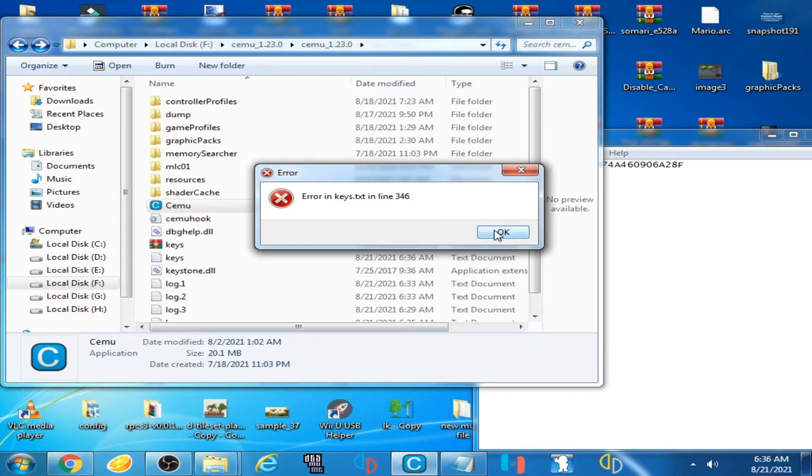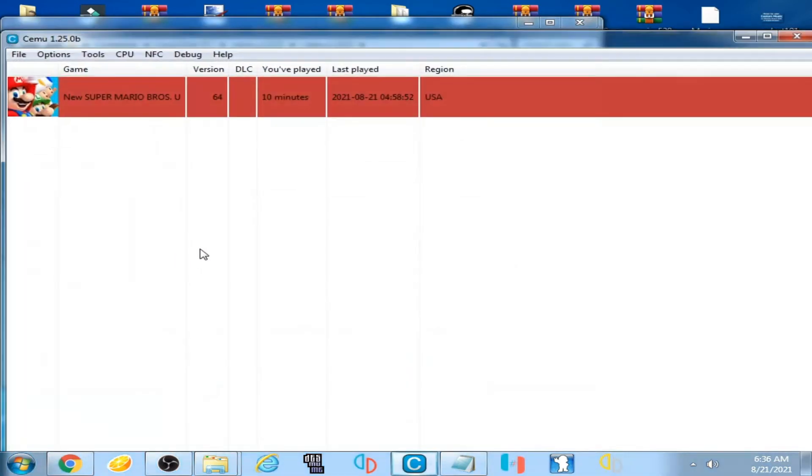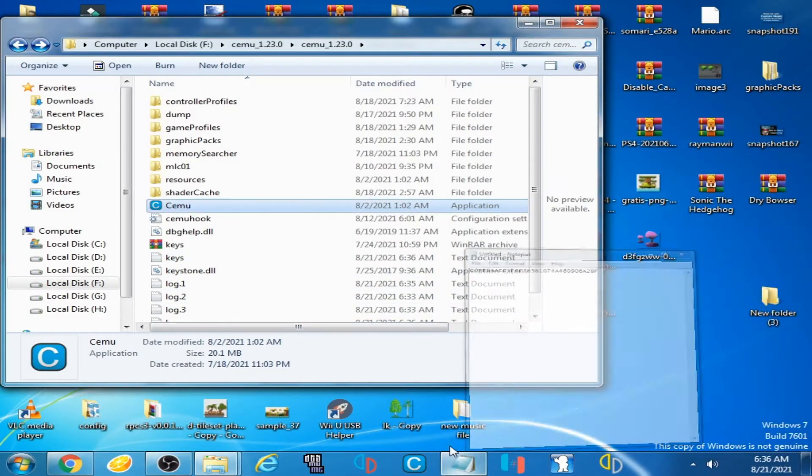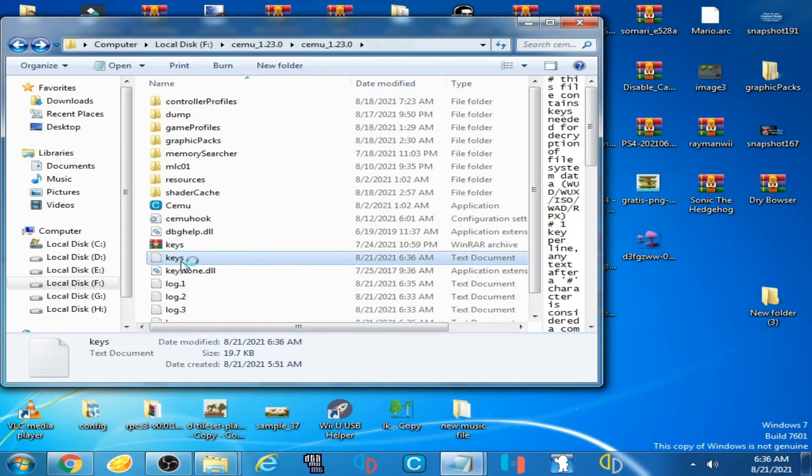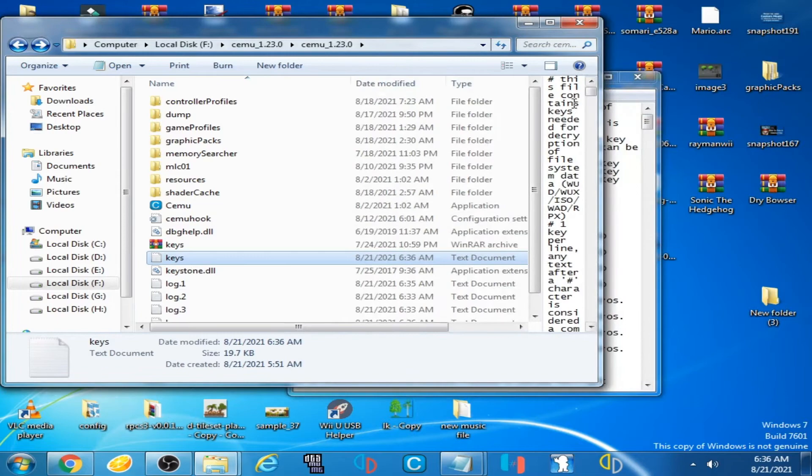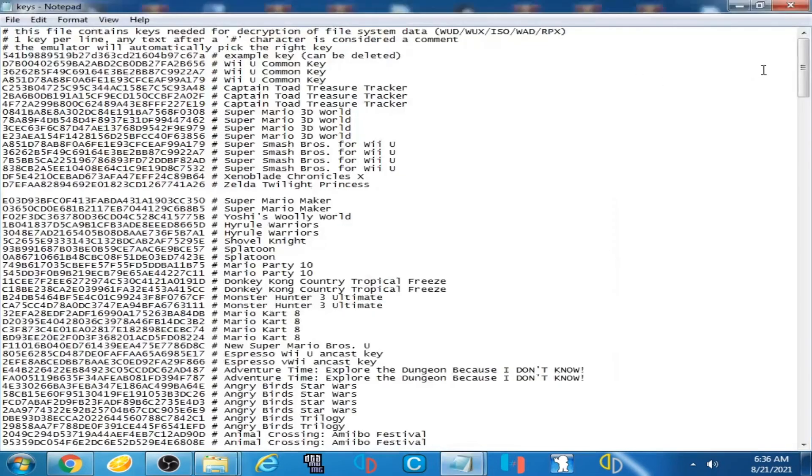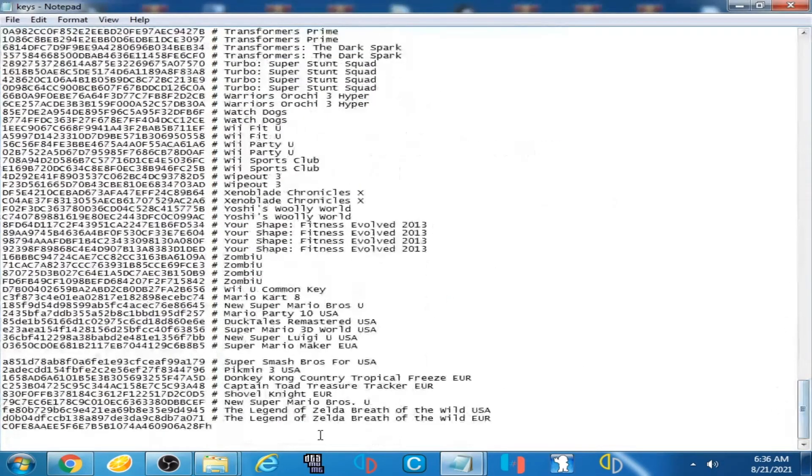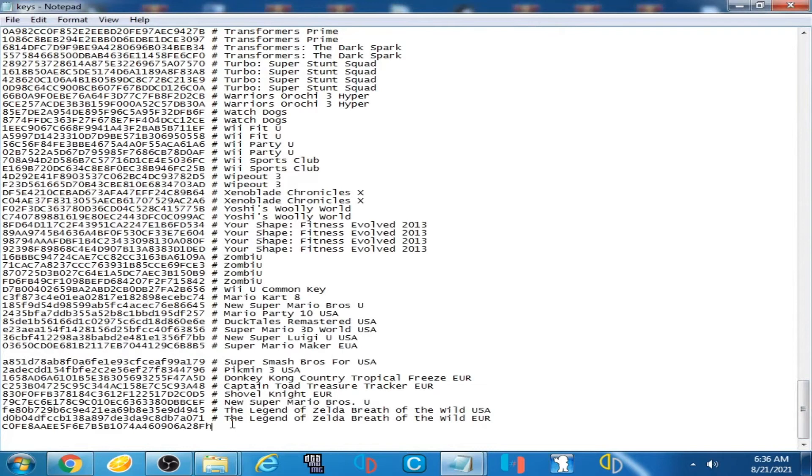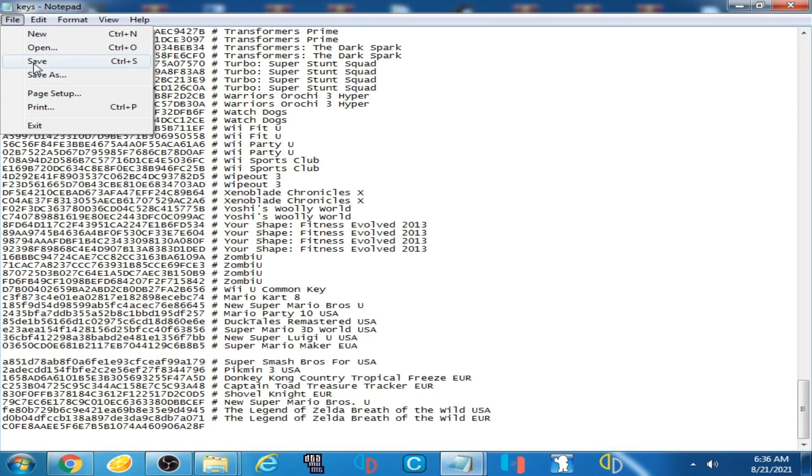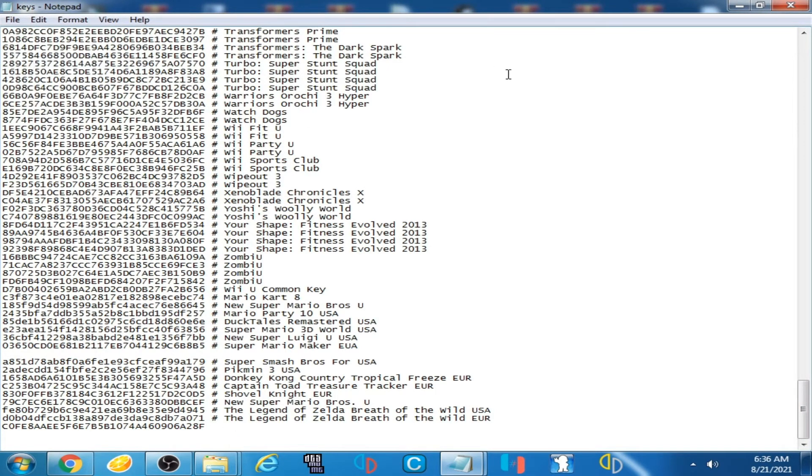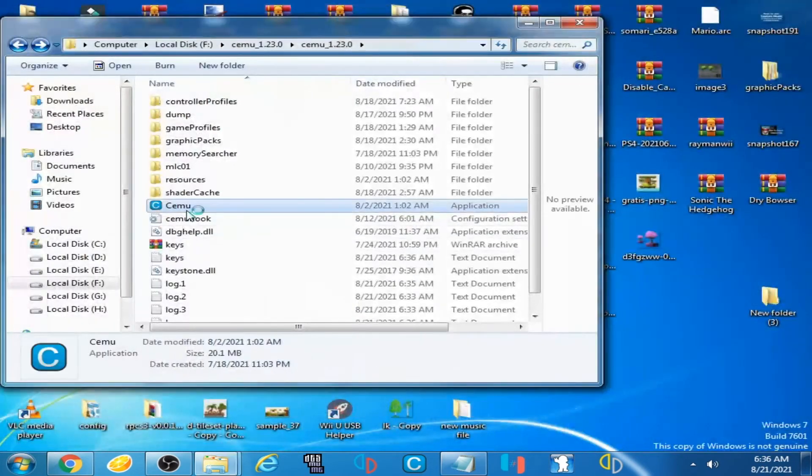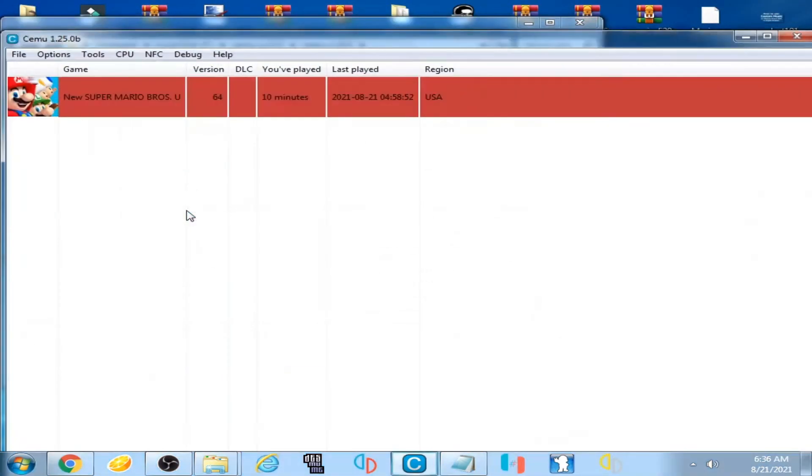Click OK, go to keys again, delete the extra words, File and Save, and open Cemu emulator.